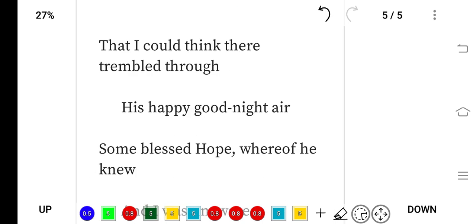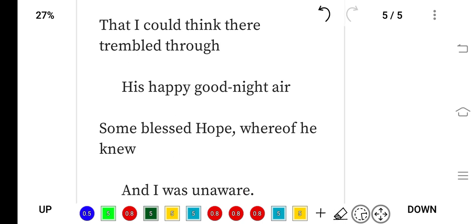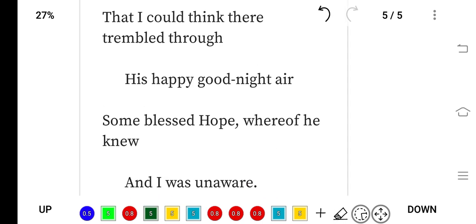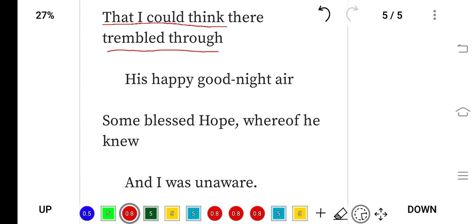So I think it is the last line: That I could think there trembled through his happy good-night air. Trembled means shake, through his good-night air.